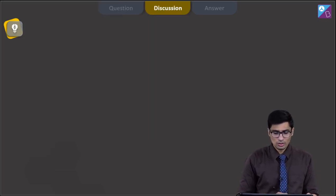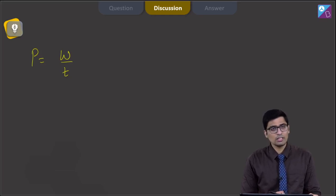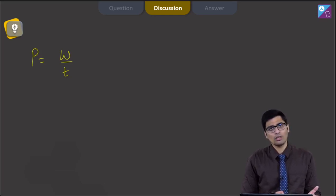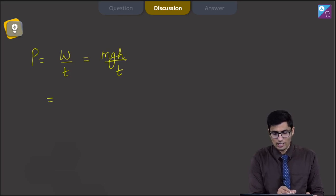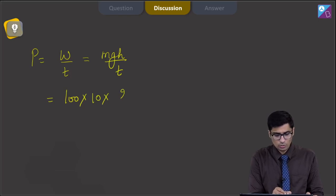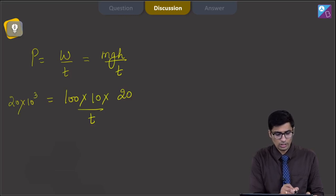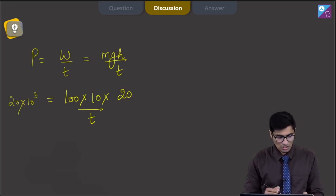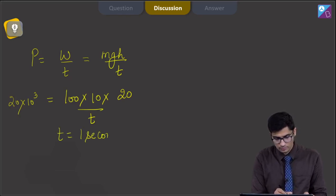To solve this question we must know that power equals work done per unit time. Since the mass is being lifted slowly, all the external work done converts to potential energy. So power = mgh/t. Here m = 100 kg, g = 10 m/s², h = 20 m, and power = 20 kW = 20 × 10³ W. Solving for t gives t = 1 second.